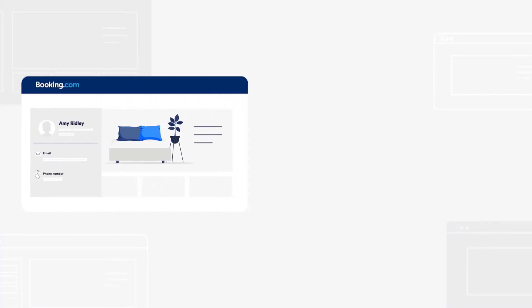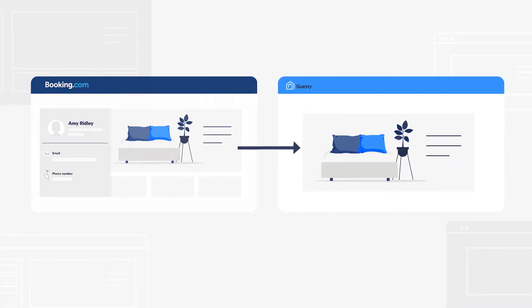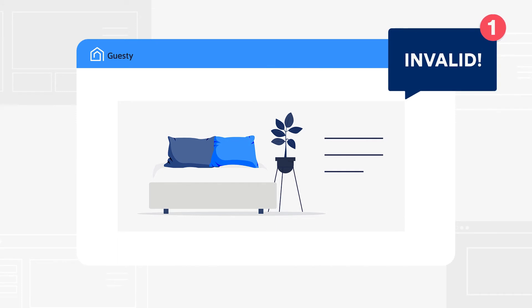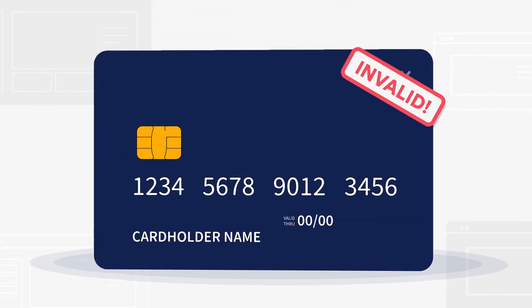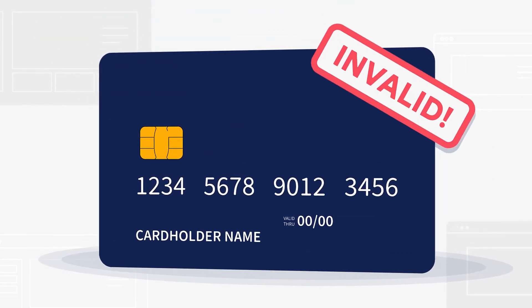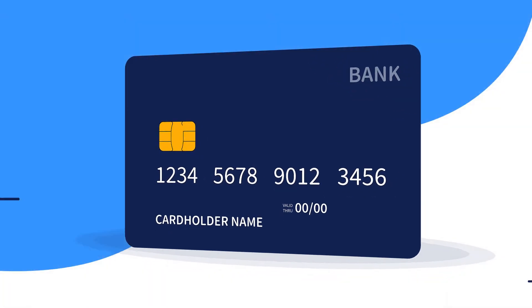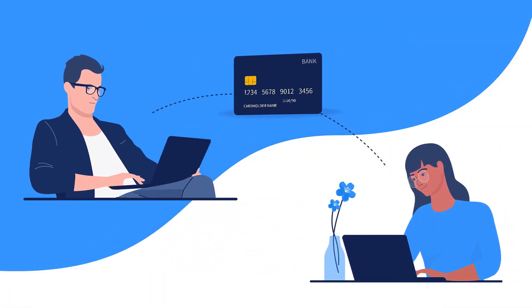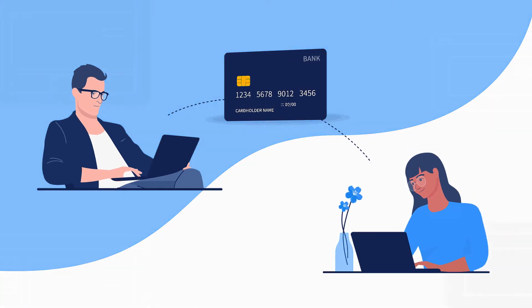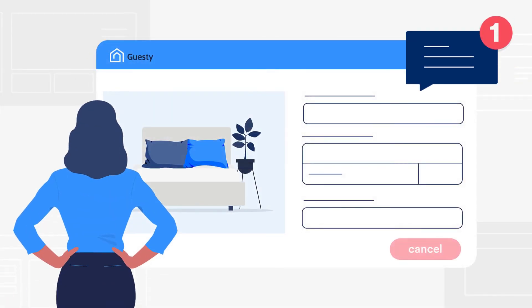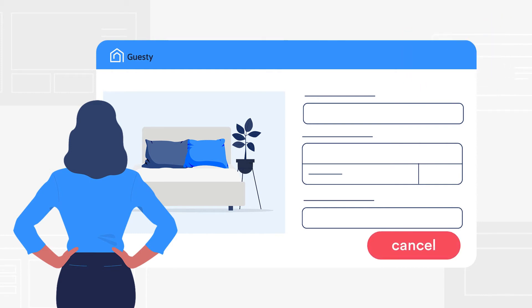Regarding new Booking.com reservations that arrive in Guesty, you'll get a notification if one is received with invalid credit card details. You can mark the payment as invalid via the relevant reservation page in Guesty, and Booking.com will contact the guests to request updated payment details within 24 hours. If they're not provided, you'll get another notification and you can cancel the reservation in Guesty.